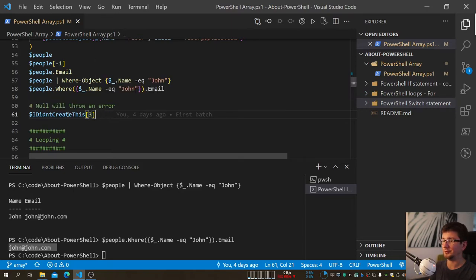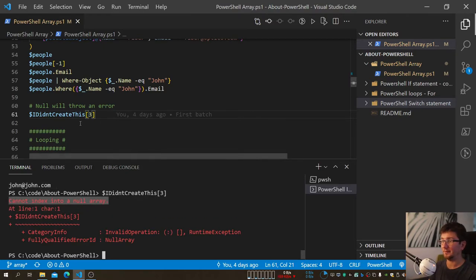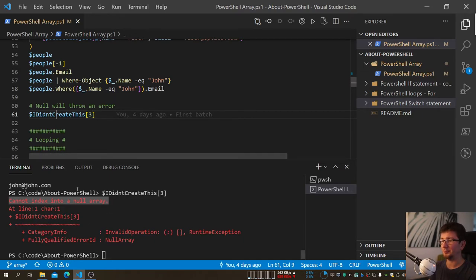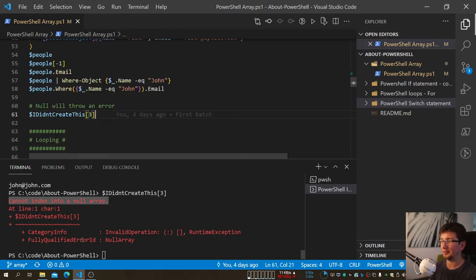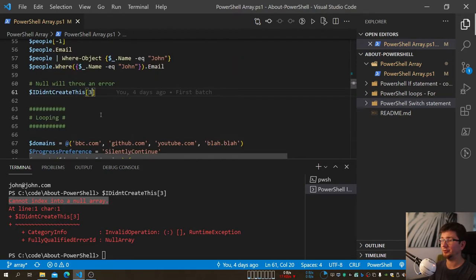Something important: if you have a variable that was never created and you try to access or index it, PowerShell throws an error — it freezes because the variable doesn't exist. This might happen when you expect something to populate your Array but it didn't. Unlike accessing an out-of-bounds index on an existing Array (silent), accessing a non-existent variable throws a real error, so handle that condition in your scripts.